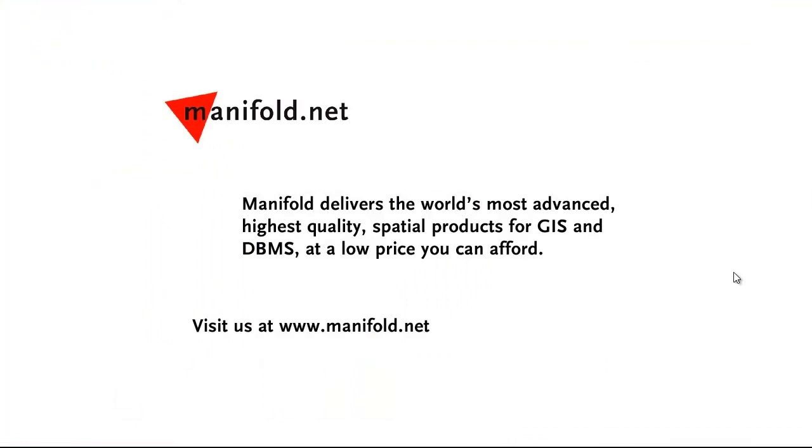Well, that was fun. If you want to see more, visit us at www.manifold.net. As always, Manifold delivers the world's most advanced, highest quality spatial products for GIS and DBMS at a low price that you can afford. Once again, that's manifold.net. See you soon.